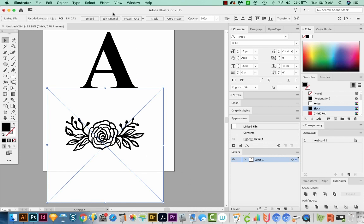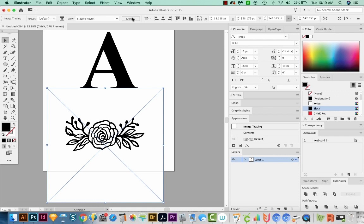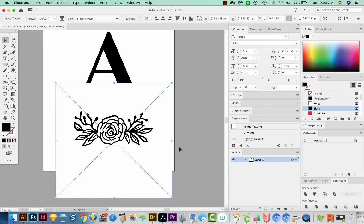I'm just going to click and drag and make it pretty big. And now I'll come up here to Image Trace. I'll click it once. And because we made such a large file, it gives us a really nice trace. Let's go ahead and expand it.